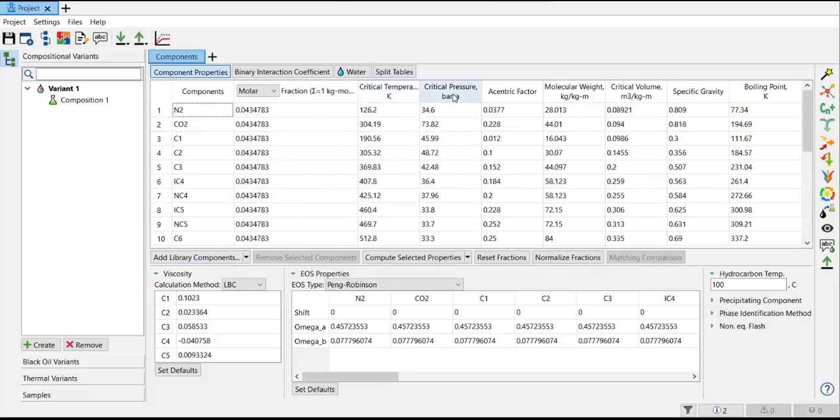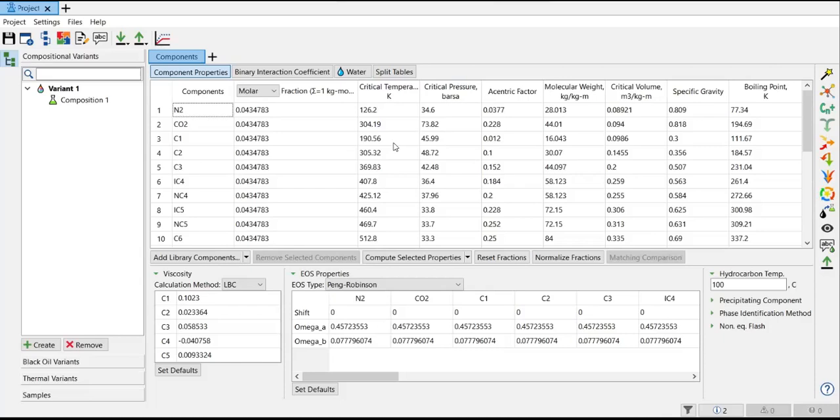critical pressure, acentric factor, molecular weight, critical volume, specific gravity, and boiling point - all of which are generated or obtained from the library or from the textbook. These are the numbers that we use all the time in our chemical computation or experiment.